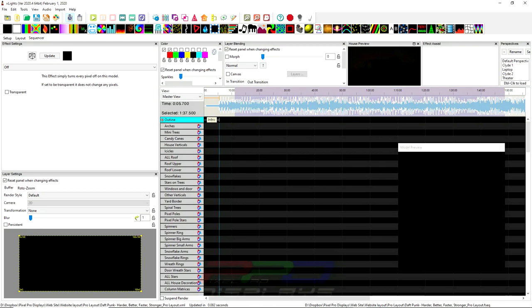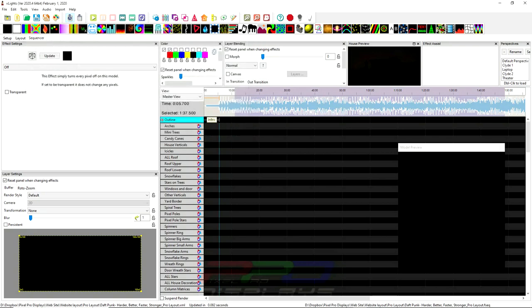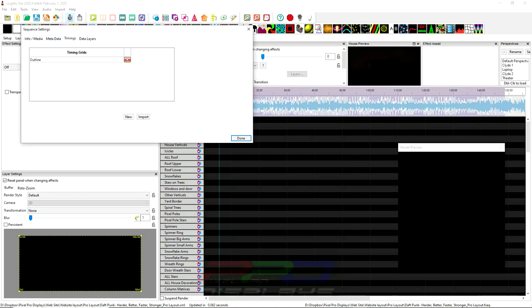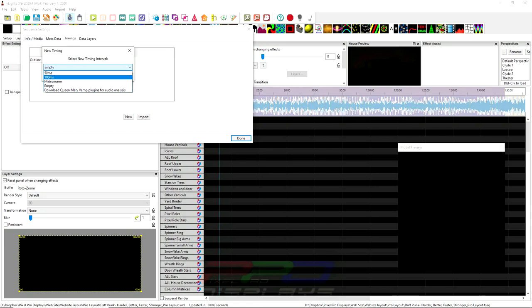So, typically, the way we used to do this was we hit the old Sequence Settings button up here. If you didn't hit that, there used to, well, now we have a new functionality. We have a new function up here. But you can click on this Sequence Settings button and you would go into timings. And then on this line here, you would click New. And this is how you would add a new timing in. Unfortunately, all the timings that are available are 50 millisecond, 100 millisecond, metronome, and empty. And then we also have this download Queen Mary Vamp plugin for audio analysis.